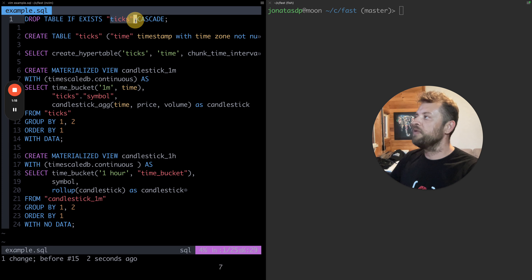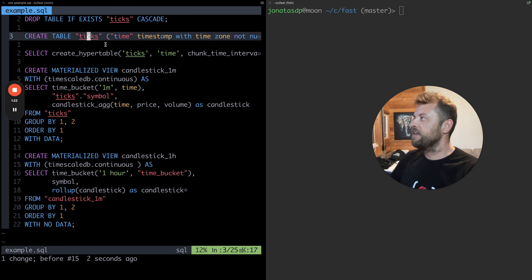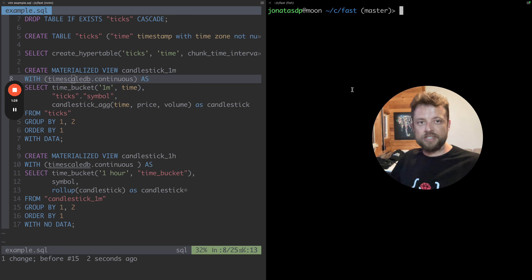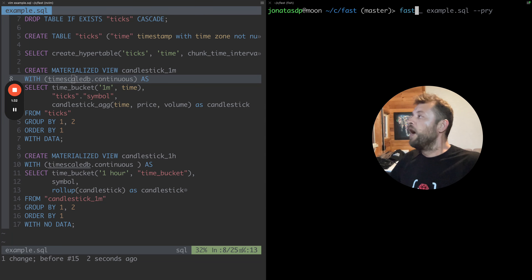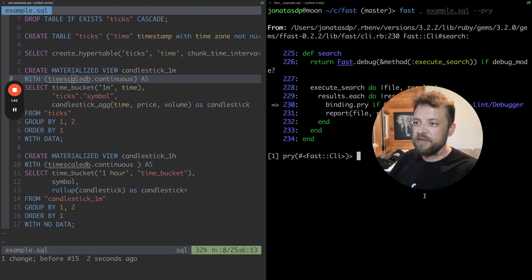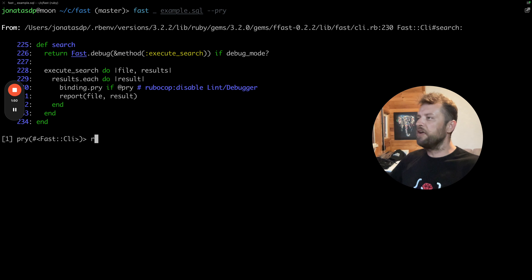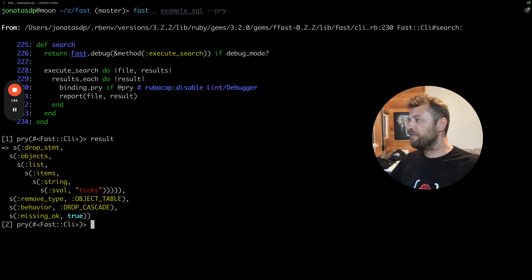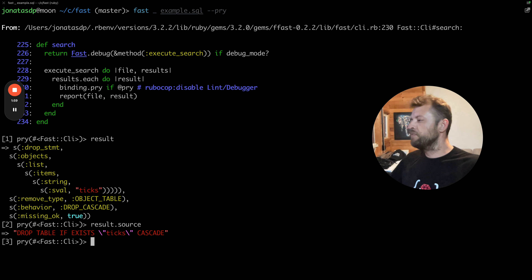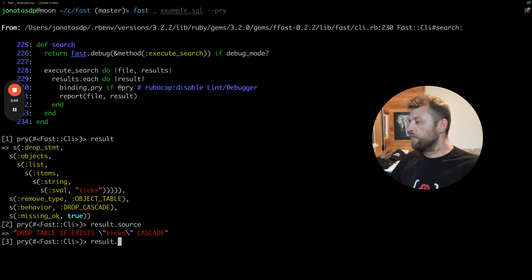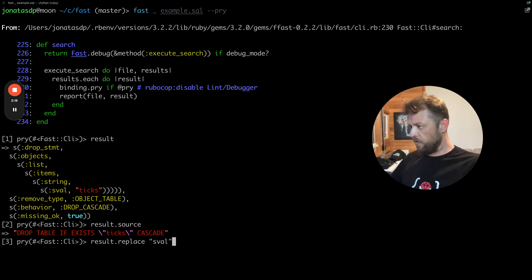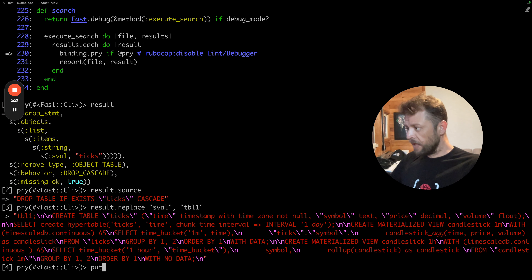My idea is: if I jump into this SQL file, I'd like to replace the ticks. My general prototyping process is to use fast with the `--pry` flag to get into the example. If you see the results here, the first one is a DROP statement. If I say `result.source`, we can see the ticks part. With fast you can do things like `result.replace` — for example, replace `sval` with 'table one'.